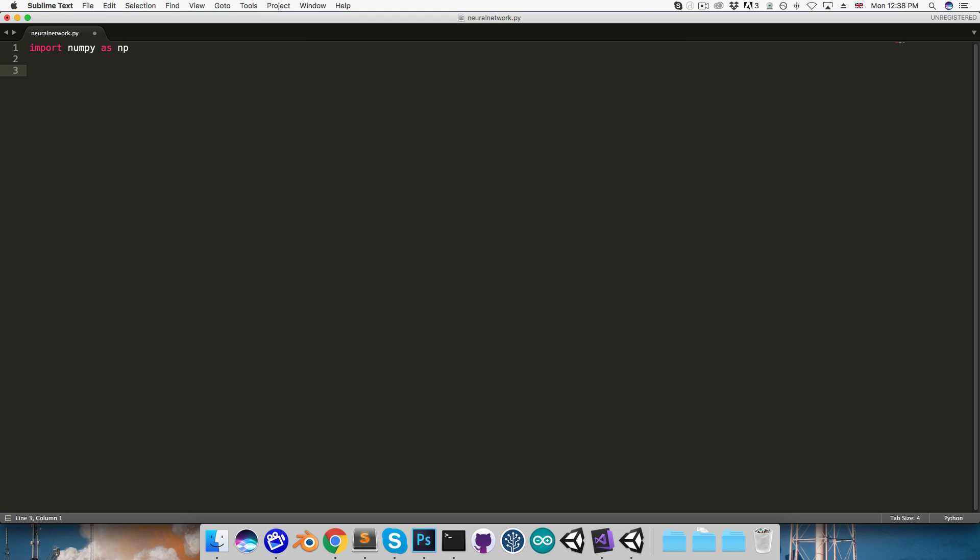Let's create a variable called layer_sizes. This is going to be a tuple, and if I put in here say 2, 3, 2, that would mean a network with two input neurons, three hidden neurons, and two output neurons. And if I added, say, a 5 here, now we'd have two hidden layers, one with three neurons, one with five neurons.